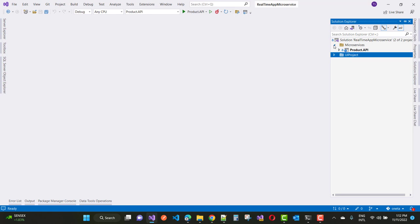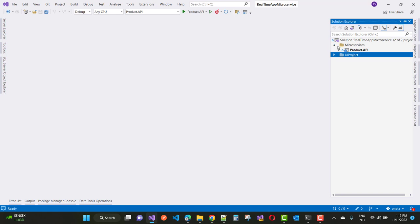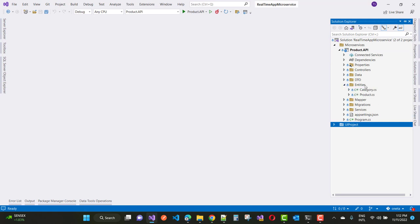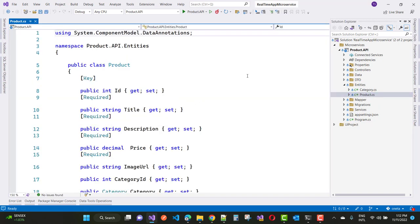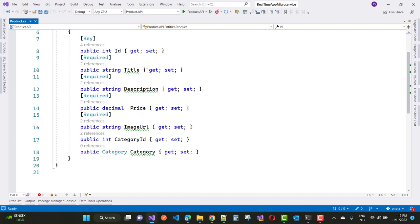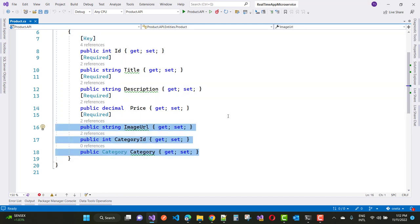In this solution we have two directories: microservice and the UI project. First I'm going to show you the API project. Add a new API in your solution named product.API. The first part in the API project is the entities — the first entity is the product, which has the properties: ID, title, description, price, material, and category ID.